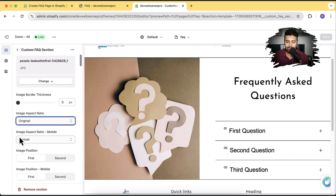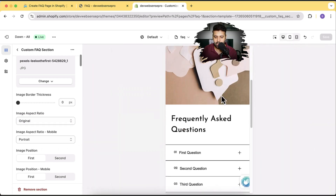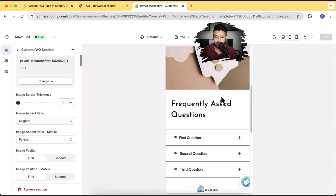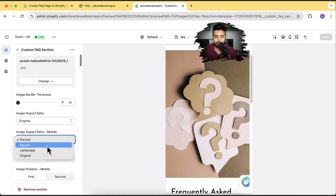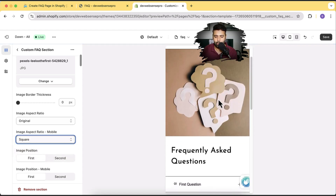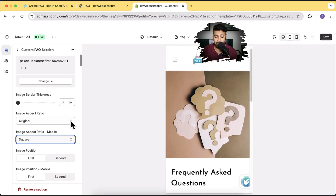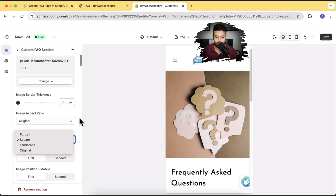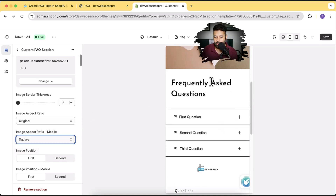And you can select a different aspect ratio for the mobile version. So if I switch to the mobile version, I can change how it looks. You can see that's how it looks in the mobile version for now. Let's switch it to square to see how it looks — now the mobile version is showing the square version, which is a bit better because in mobile it's really important to make it look mobile friendly.